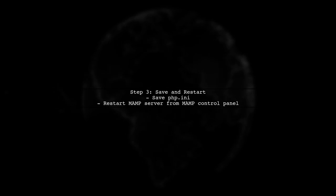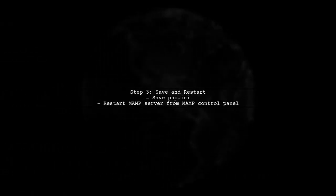After making these changes, save the php.ini file. It's crucial to restart the MAMP server for the changes to take effect.